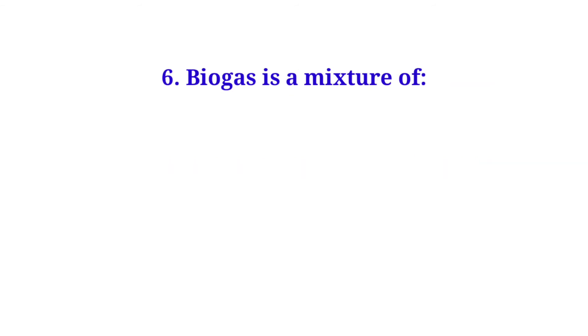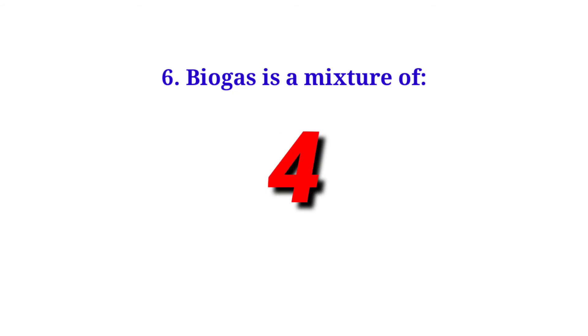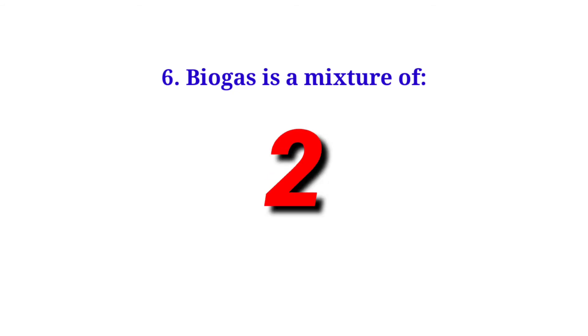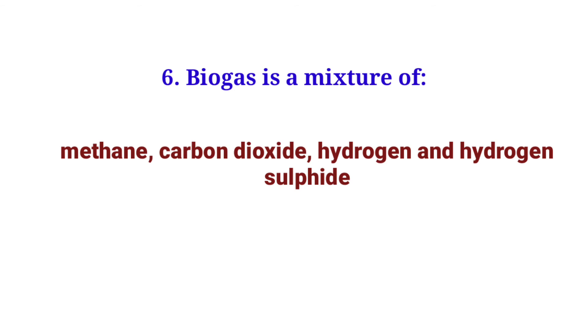Biogas is a mixture of methane, carbon dioxide, hydrogen and hydrogen sulfide.